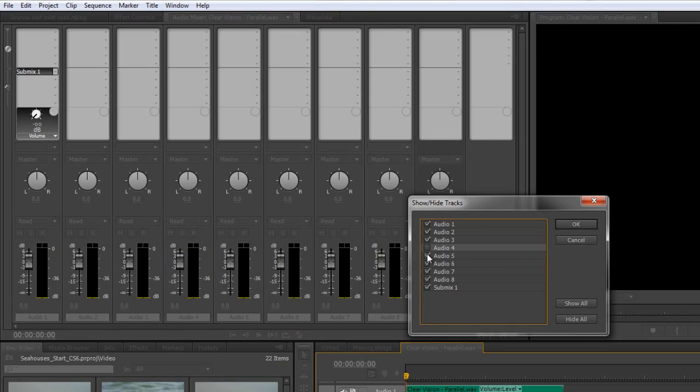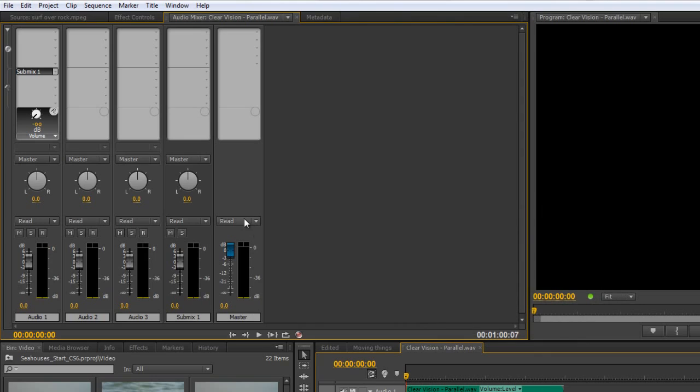So I'll just click on those and turn them off, leave the submix showing, and click OK. So now I've got the three channels. This is audio one, two, and three. You can see them down here, and submix one, and the master.